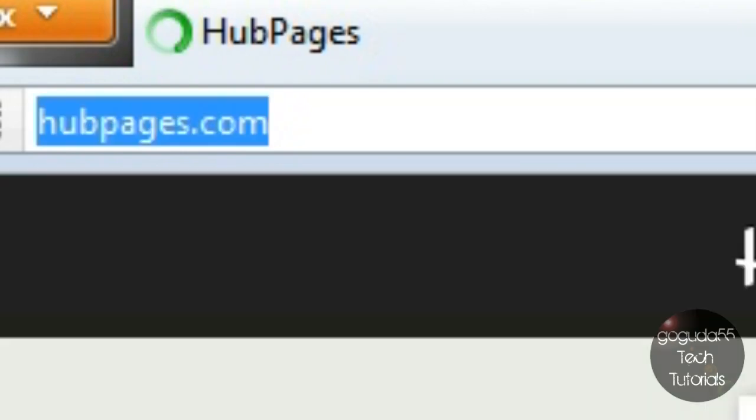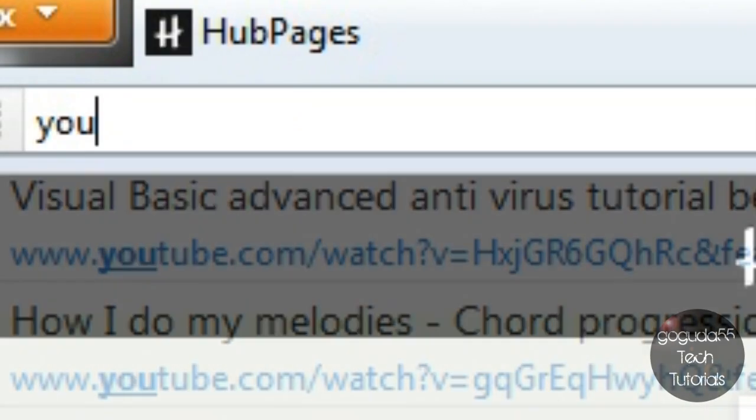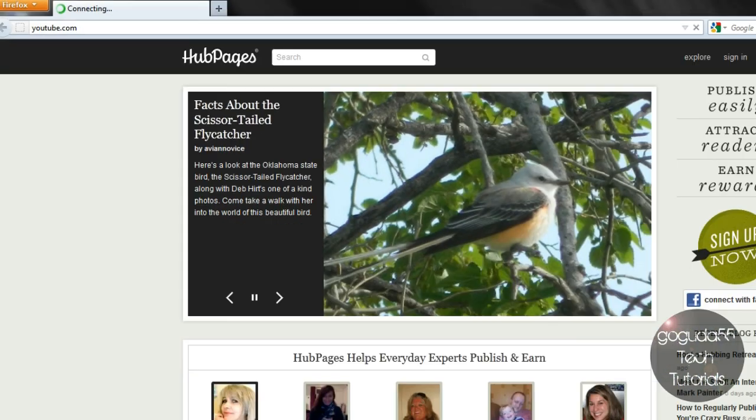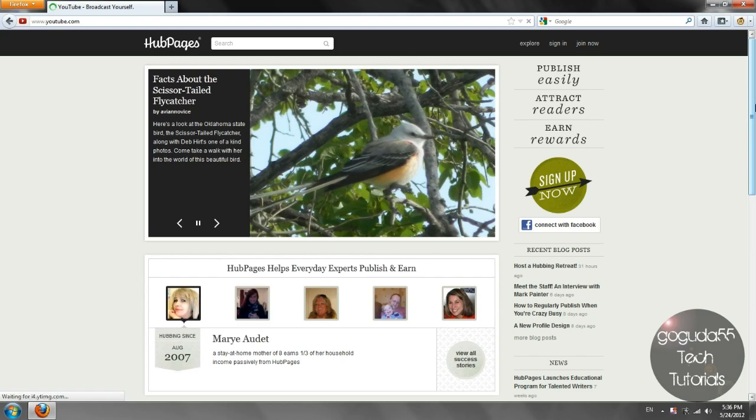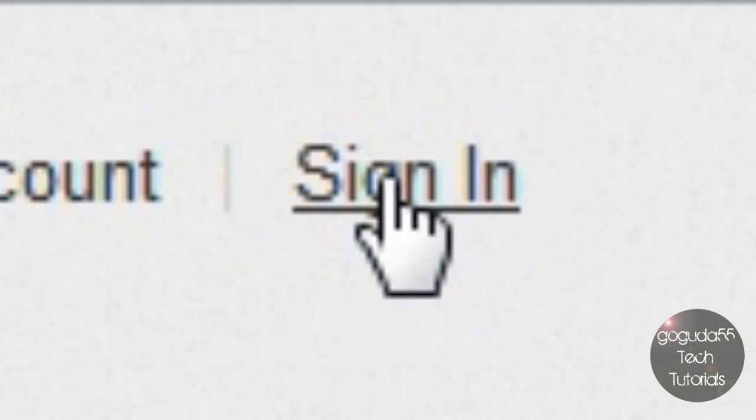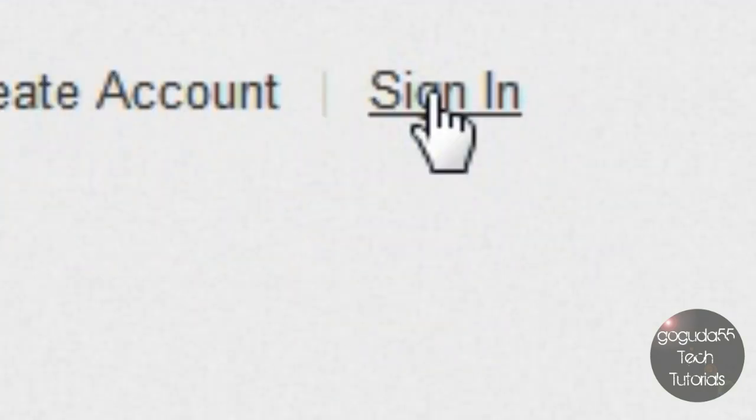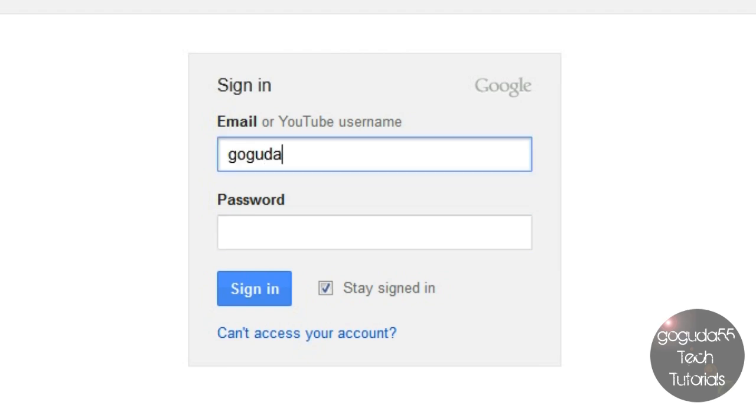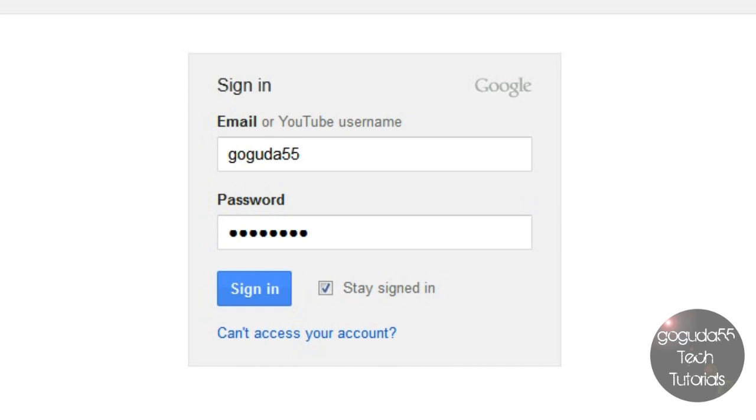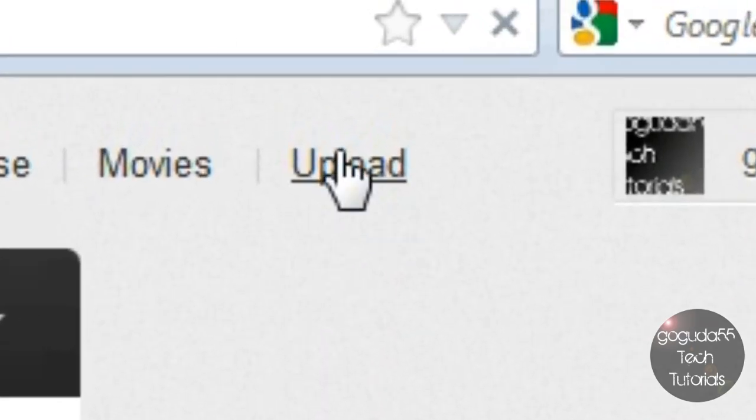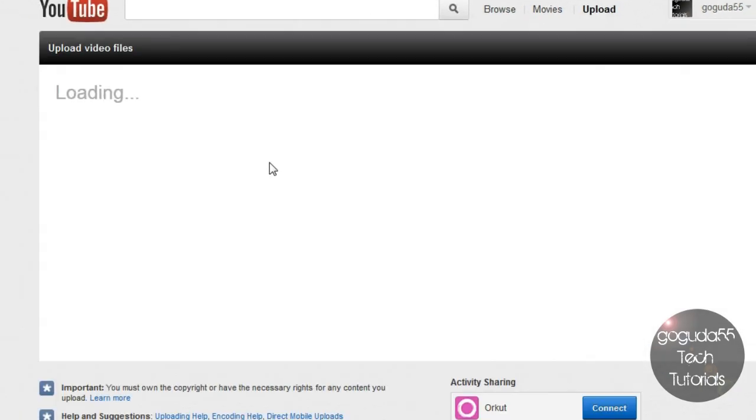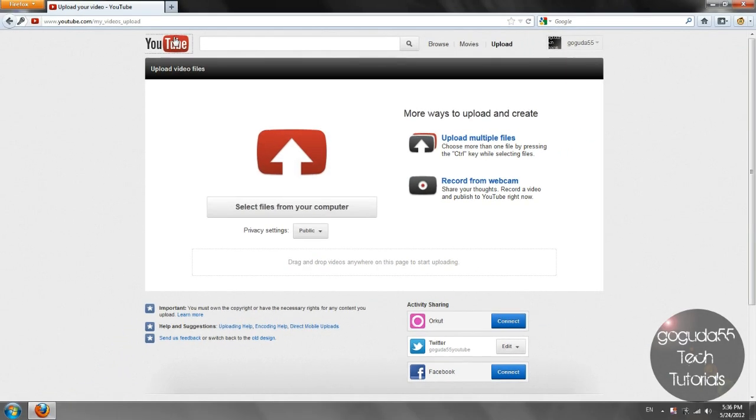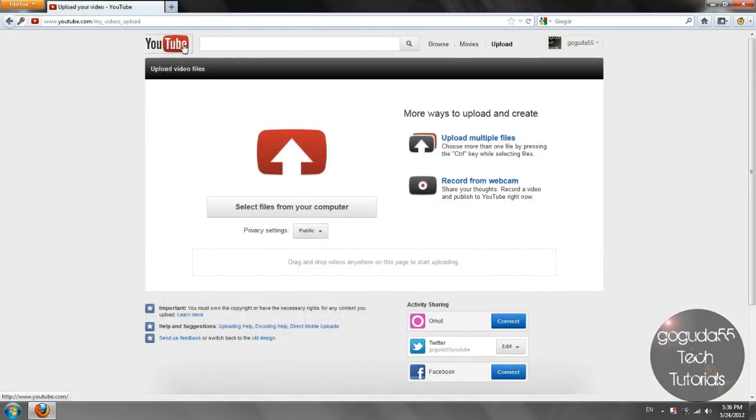So the first thing that you're going to want to do is the video that you want to submit as a response. You're going to want to upload it like a normal YouTube video. So that is going to youtube.com and signing in to your account. And once you've done that, you can upload your video by just clicking the upload button up here. So once you have your video uploaded just as a normal video, you don't need to do anything special to upload it.